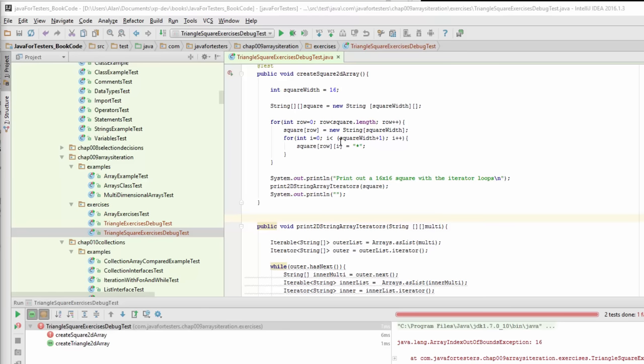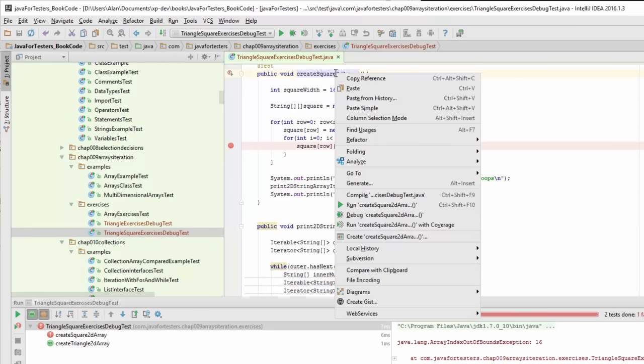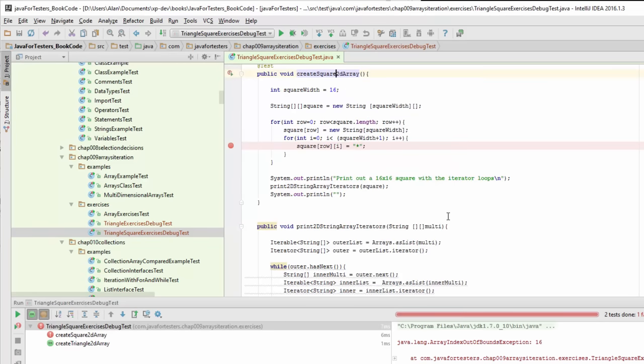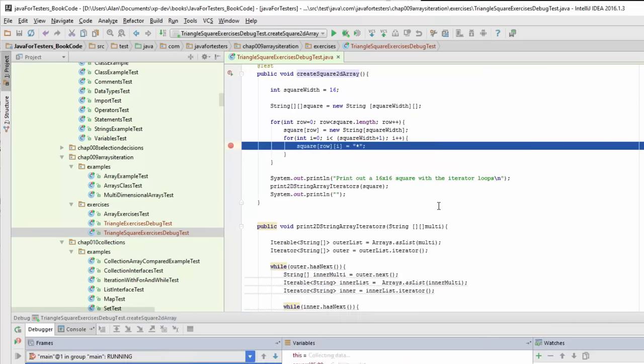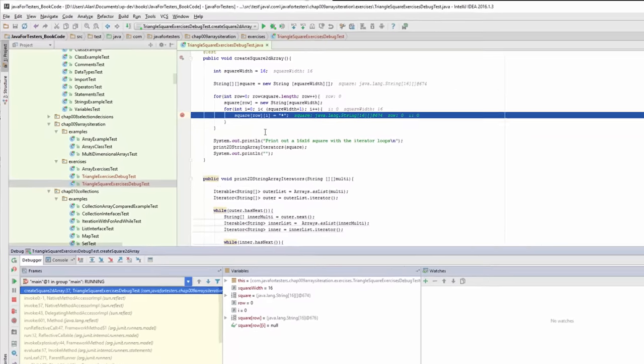I'm going to set a breakpoint on this line by clicking over here in the border. Then I can just run this test in debug mode. Because of the breakpoint it will stop there.